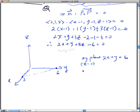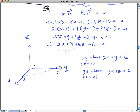In the YZ plane, that's when x = 0. You end up with y + 3z = 6. The y-intercept is 6 and the z-intercept is 2. You trace out this particular line in the YZ plane.